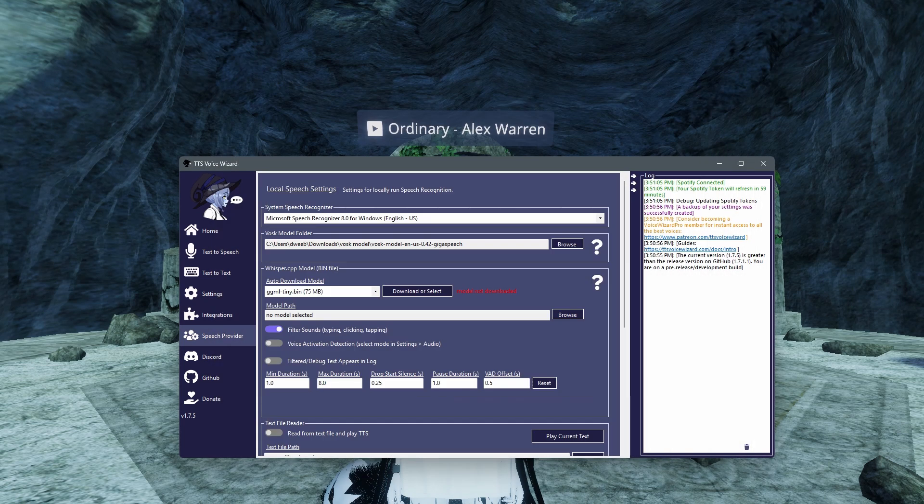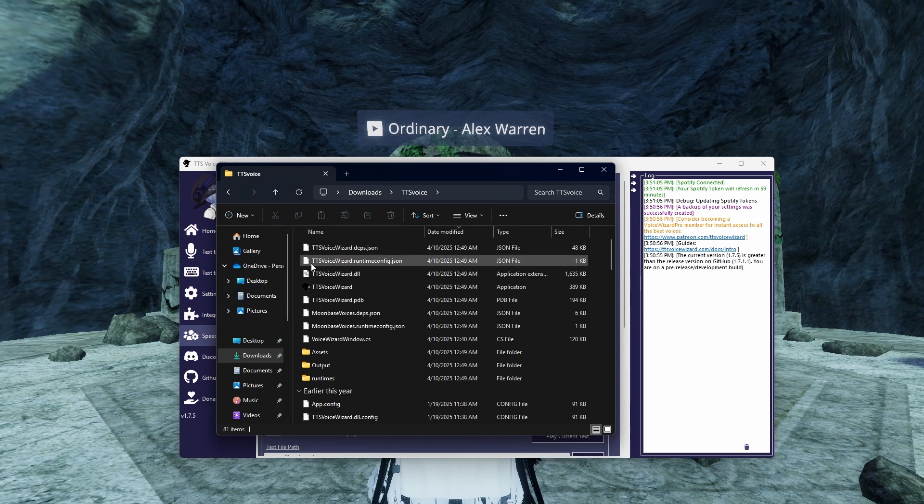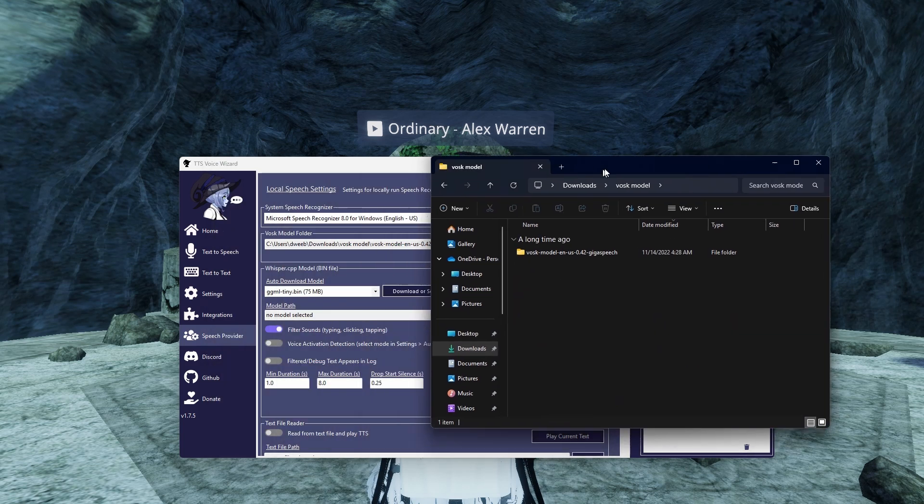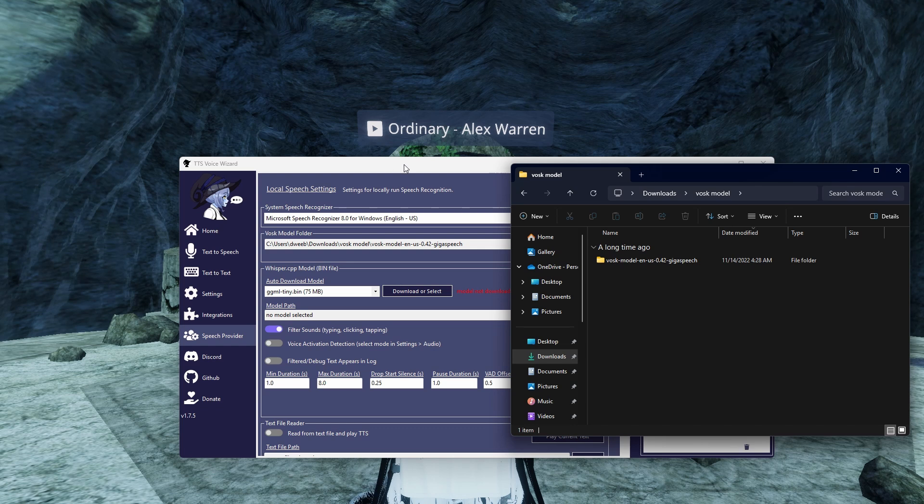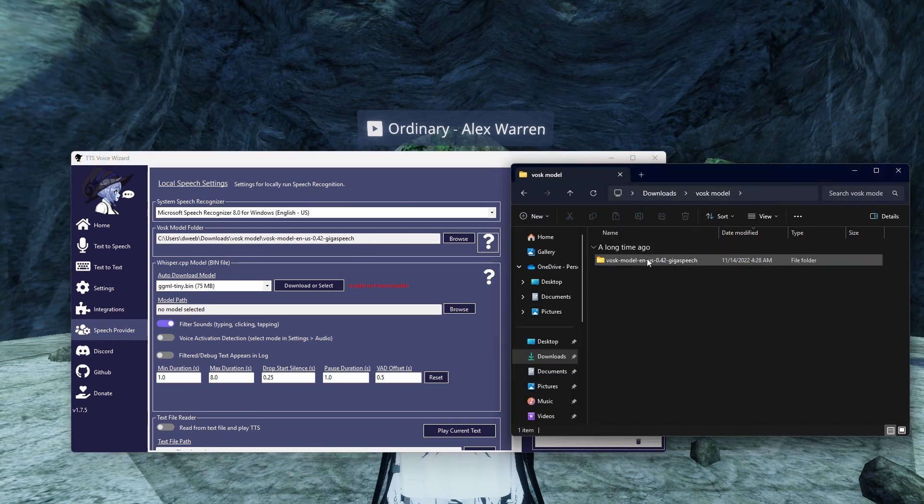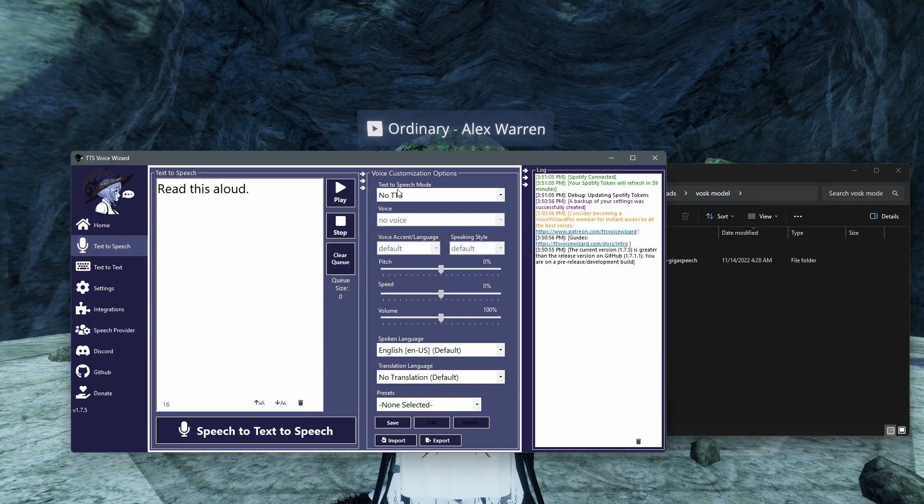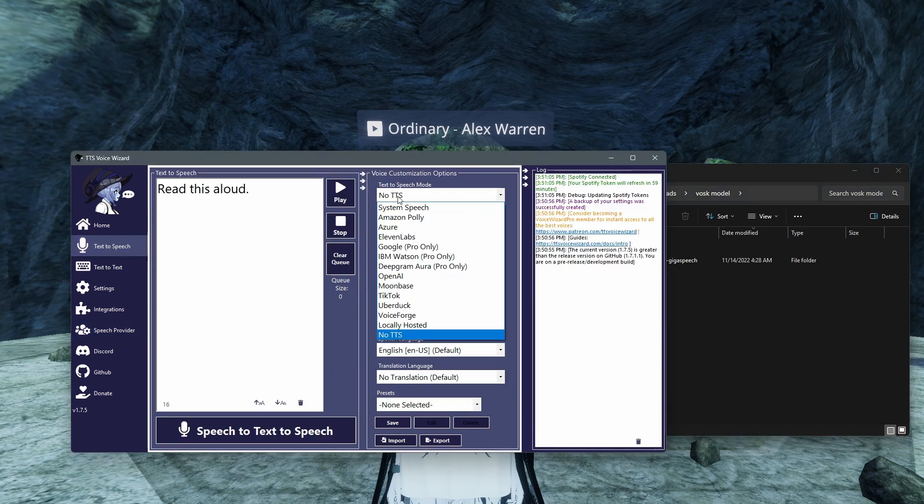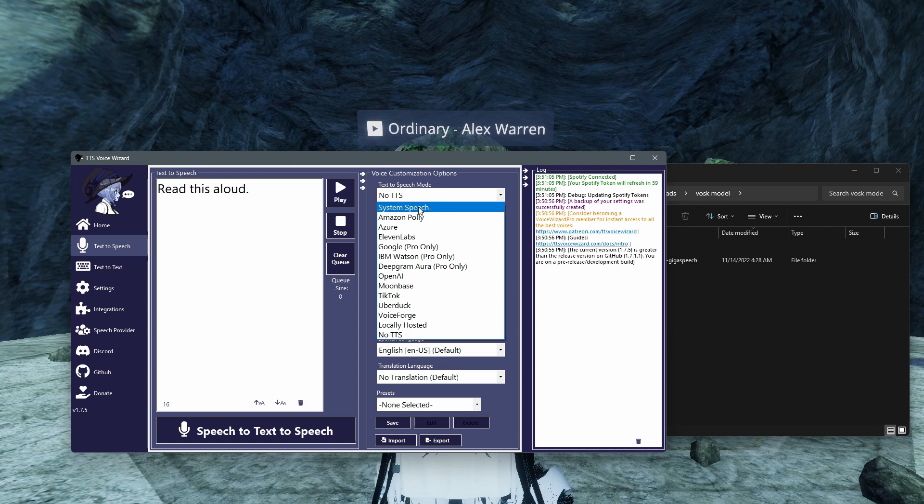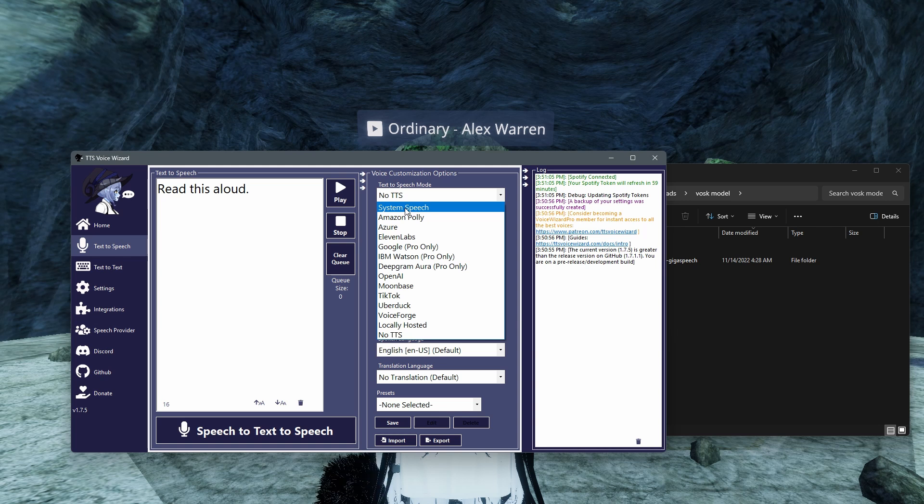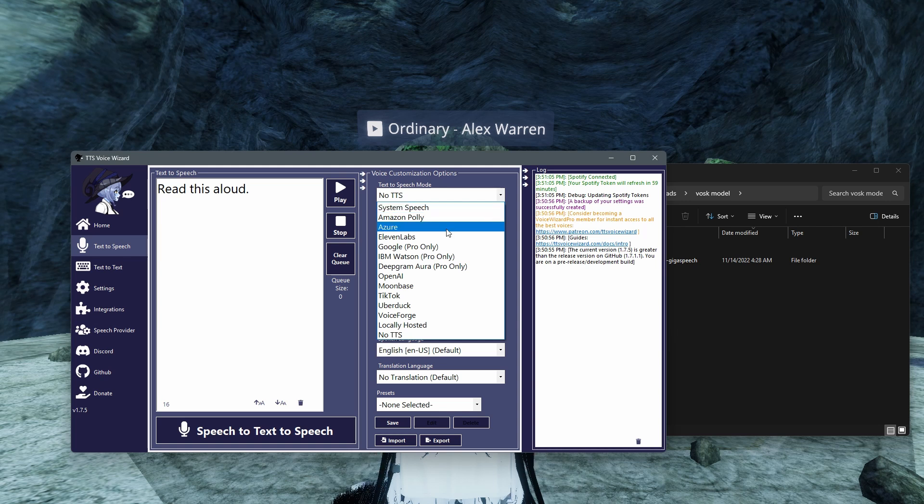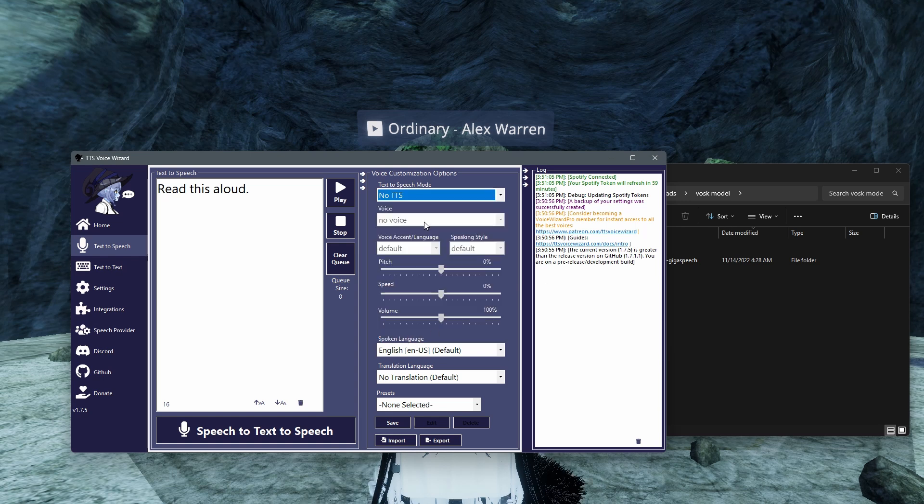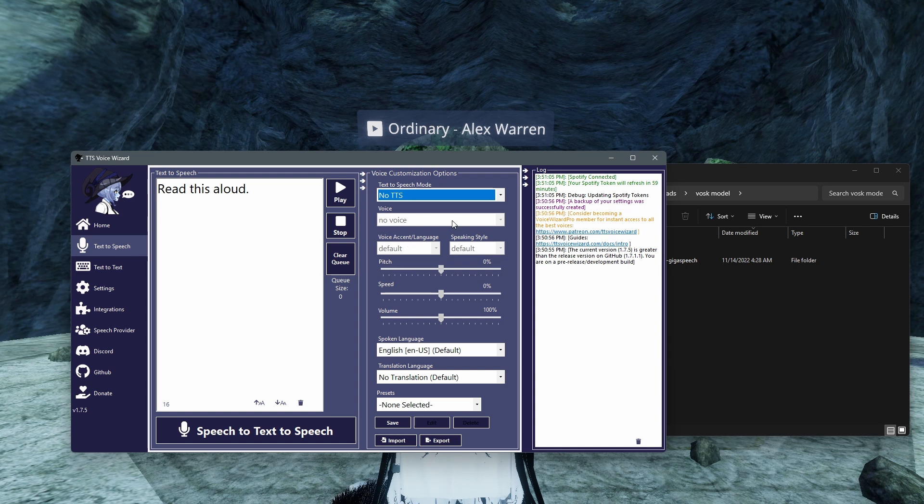Once you do that, it's going to look like this here. Once you find that, you're going to want to grab this and drag and drop it into this little spot here. And then once you've done that, you're going to go into text-to-speech and make sure this is no TTS. If it's not no TTS, I believe it auto-selects system speech, which is going to be speaking over you. You don't want that, you don't want to hear yourself through a different voice. So make sure you do no TTS, which is no text-to-speech. It'll say no voice here.